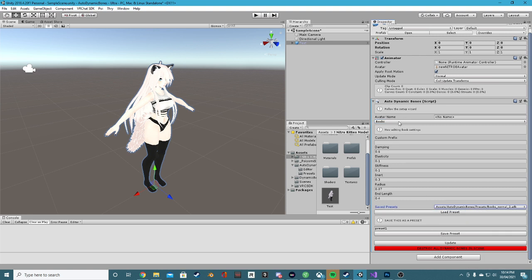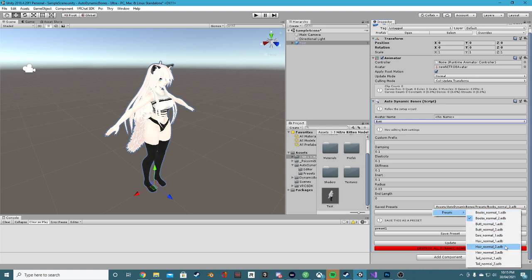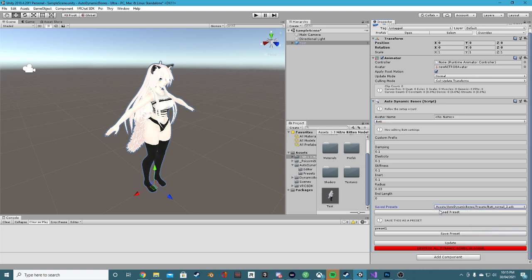Load preset. Let's go for the butt and let's load in a butt preset. Pretty easy so far. Pretty easy.